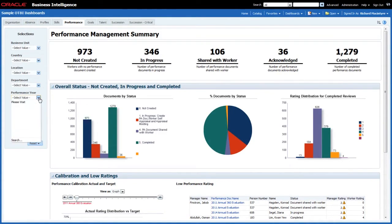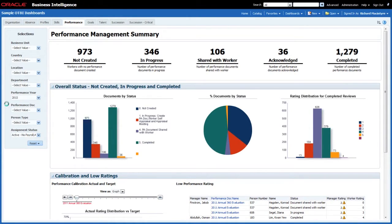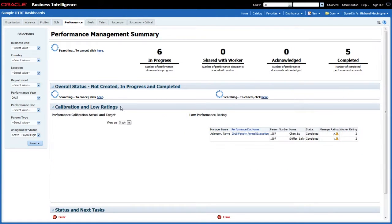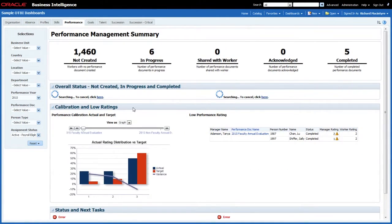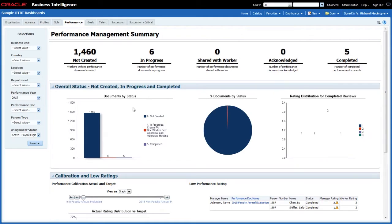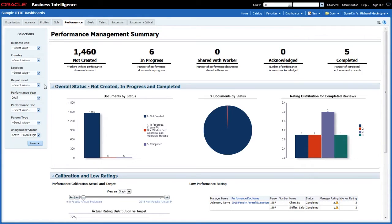So for example, back in the dashboard as an end user, if I want to choose all performance documents for 2015, I make my selection and it then passes that information across to all of the different reports available to be updated. Hopefully that explains how you can create a single dashboard page with reports from multiple subject areas all prompted by a single dashboard prompt using common columns that all of the reports understand.